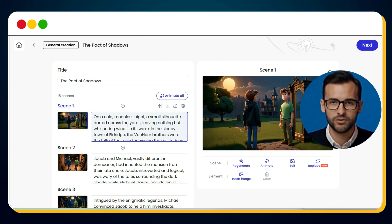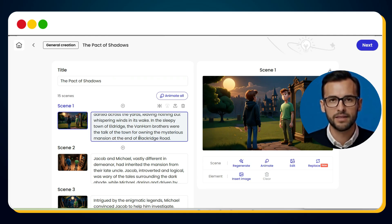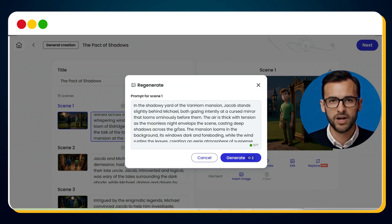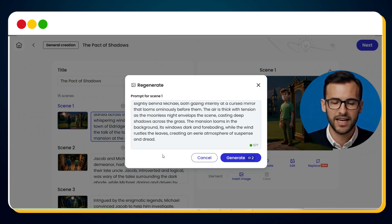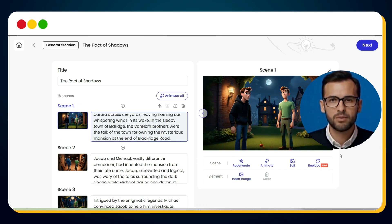From here, you can review the scene text and generated images. If you love them, great — move ahead. If not, no worries, just hit the Regenerate button. You'll see the prompt for that specific scene, edit it if needed, and generate again. In a few seconds, your new image is ready. Repeat this for any scene you want to improve.